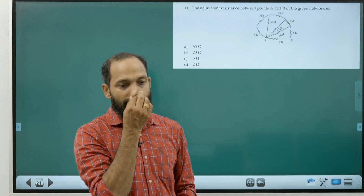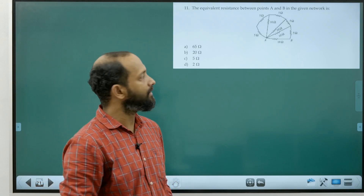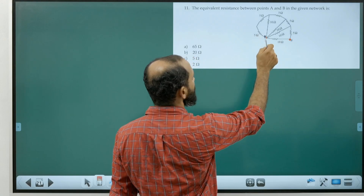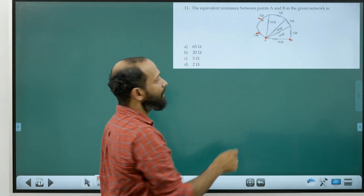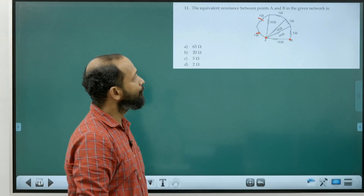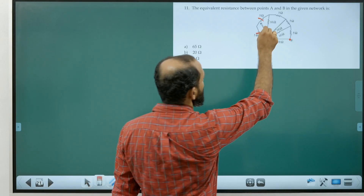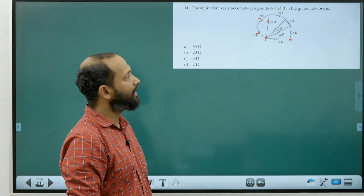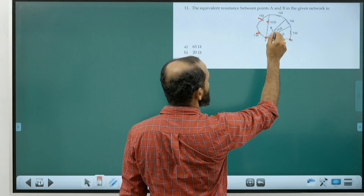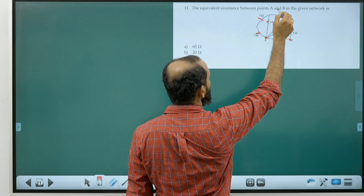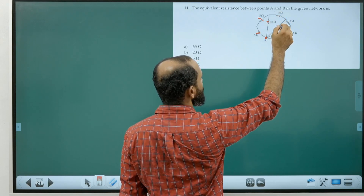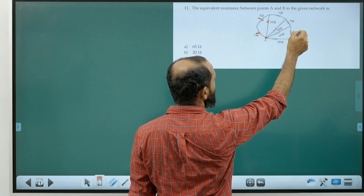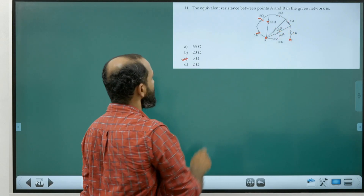Question eleven: equivalent resistance between A and B in the given network. Simplifying from the far side: two 5Ω resistors in series give 10Ω, which in parallel with 10Ω gives 5Ω. Repeating this module: 5+5=10, 10‖10=5, pattern repeats. The correct answer is option C, which is 5Ω.